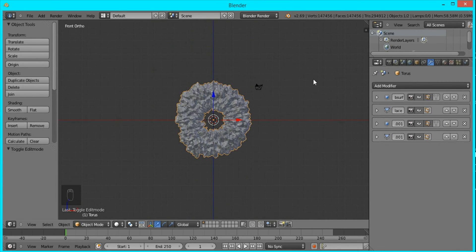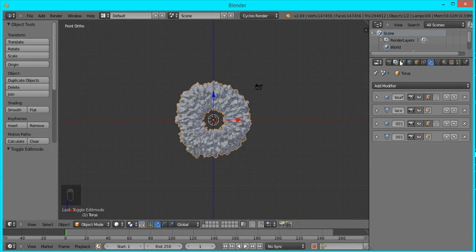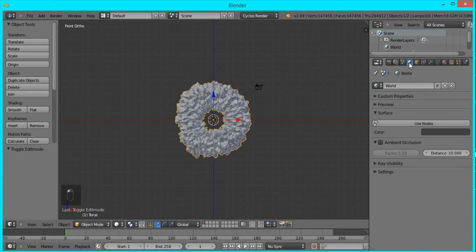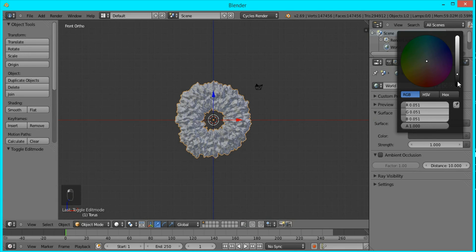Now it's time for us to set up our materials, and we're going to be doing that in Cycles. So if you come up here you can click Cycles Render, and I'm going to change the background color to black.